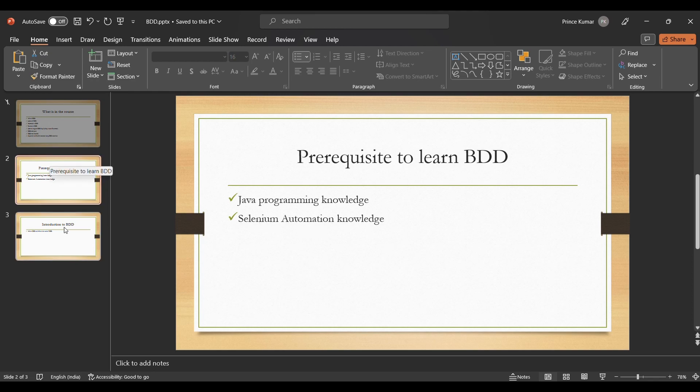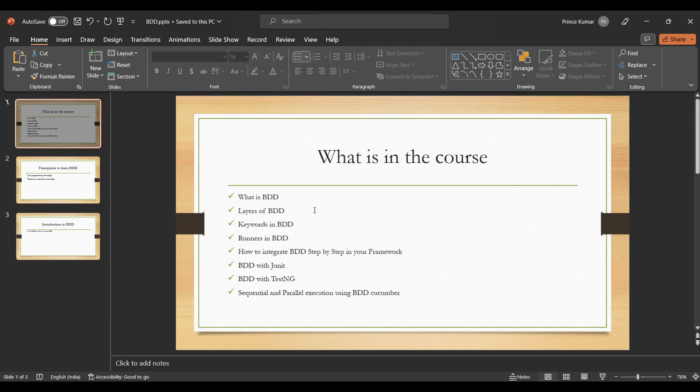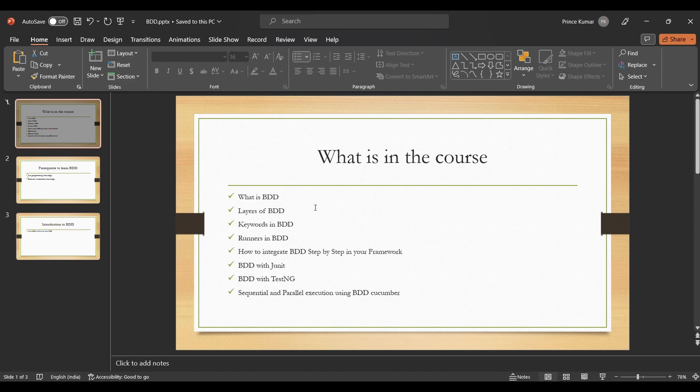Now what we are going to discuss during this course. At high level we are going to discuss what is BDD, what are the different layers of BDD, keywords in BDD, and what is the role of runner in BDD, how it is relatable with TestNG, and how to integrate BDD step by step in your framework.